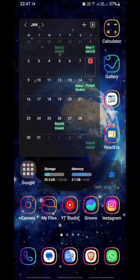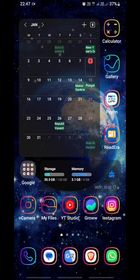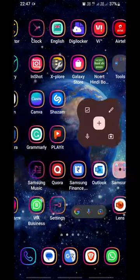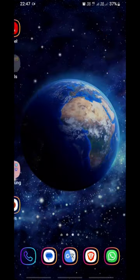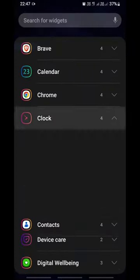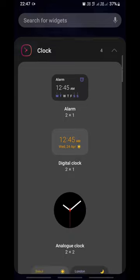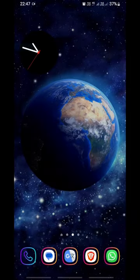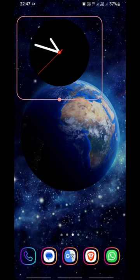Hey guys, today we are going to see how we can add a lock clock widget with numbers. Press on the screen, go to widgets, click on clock, and here is the unlock clock — add it.